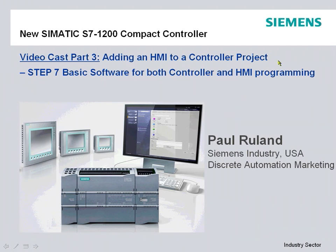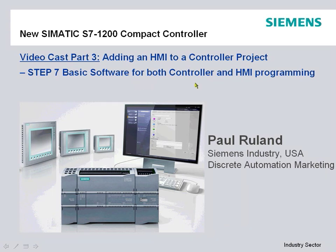In this particular session, we're going to focus on adding an HMI to an existing controller project that we've worked on in the previous parts, using our Step 7 Basic software for the S7-1200 controller that includes logic control as well as HMI programming capability.